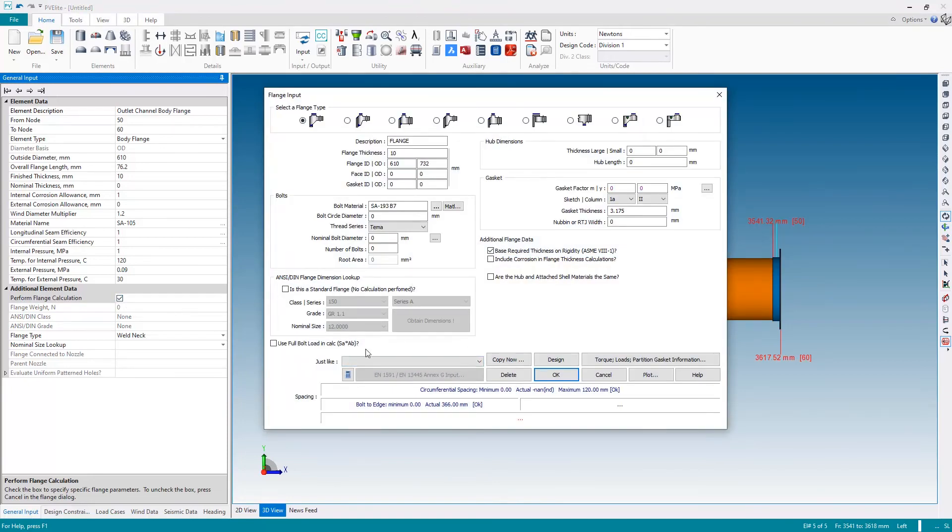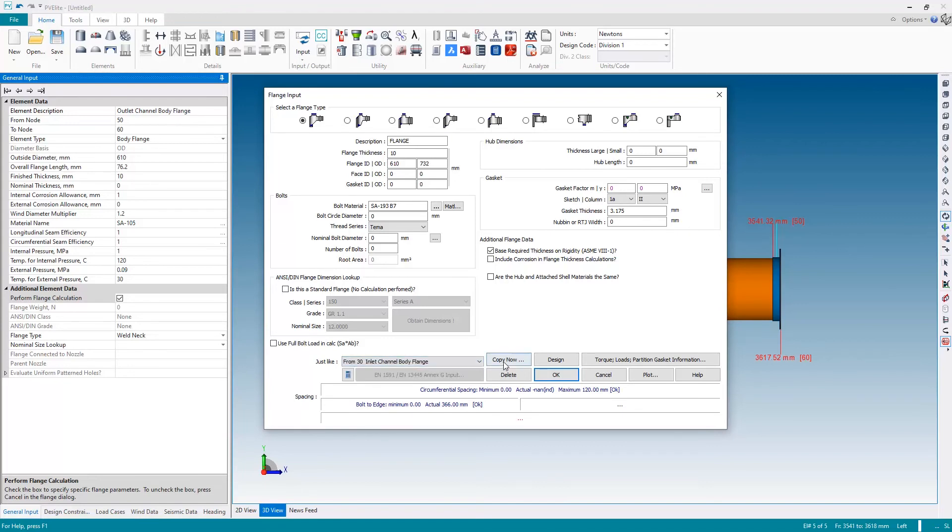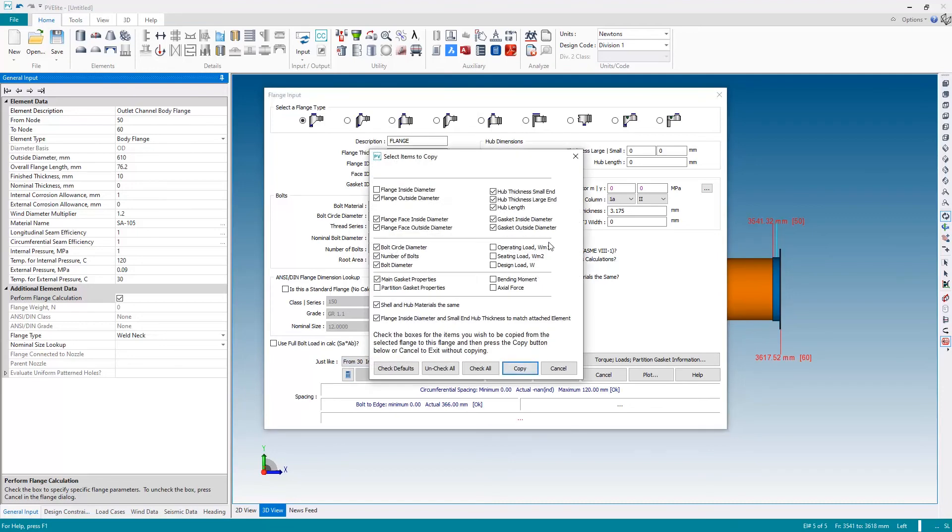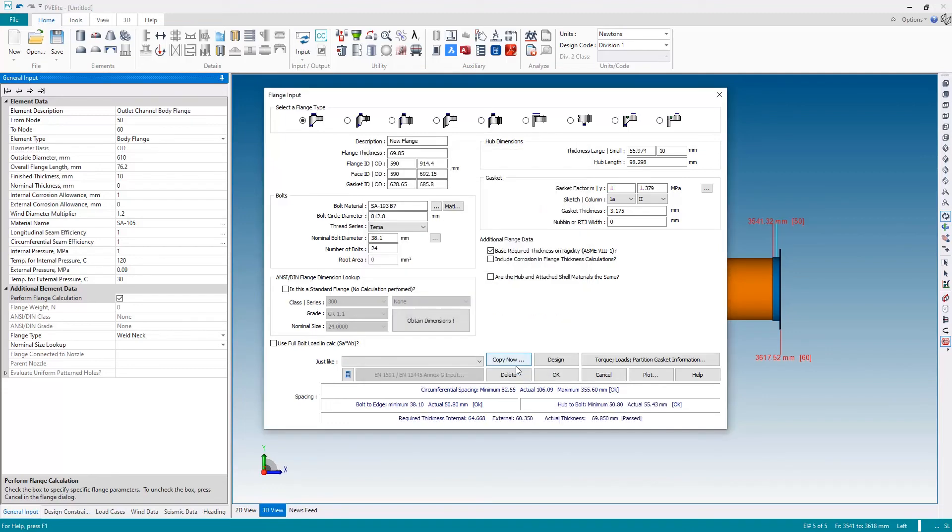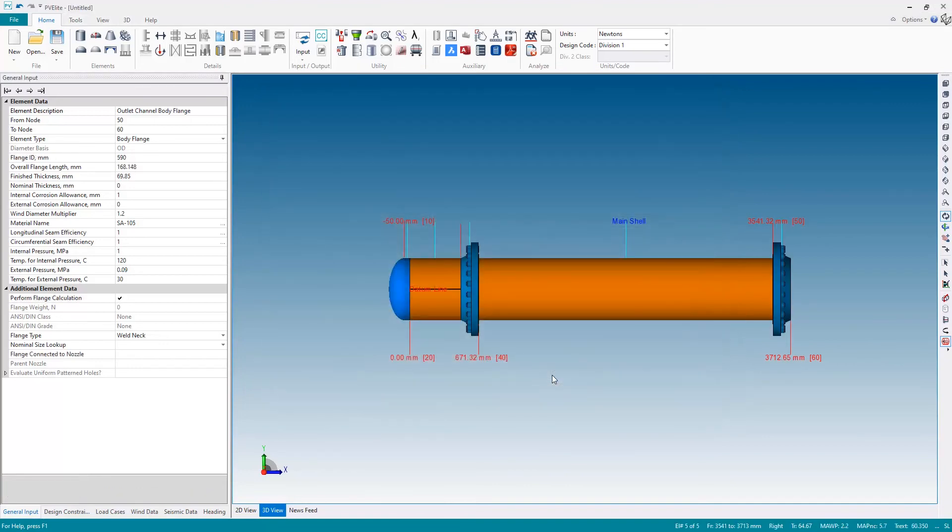Instead of looking at the data, I'm just going to say 'make this one just like the inlet channel body flange' and hit copy now to copy all the parameters. You can check all the boxes—I'm just going to leave the default boxes checked—and then hit copy to copy all of those properties from our first flange, the inlet channel flange, to the outlet channel flange so they're identical.